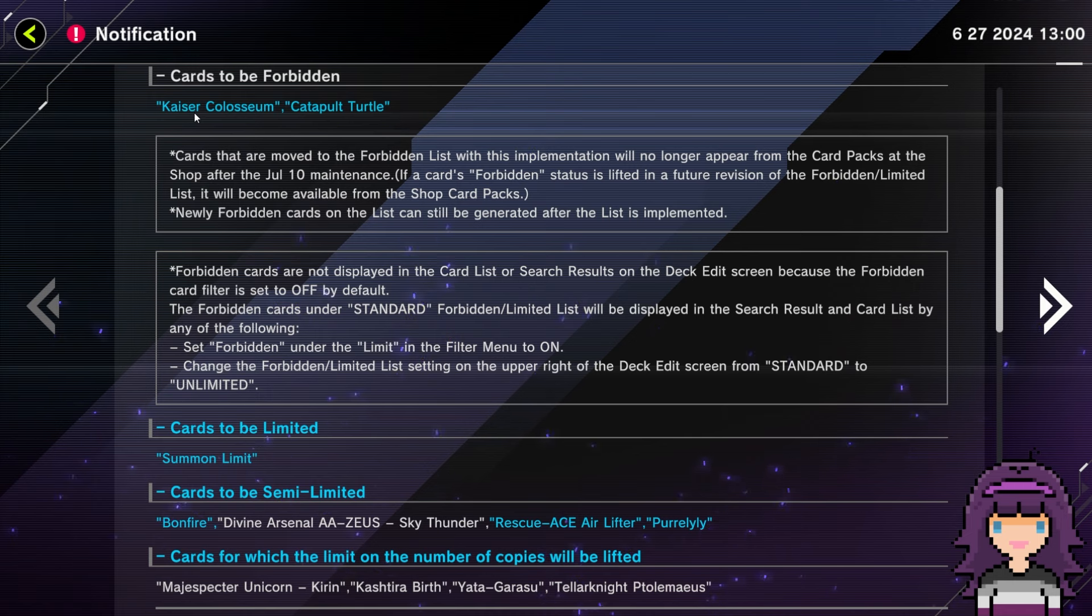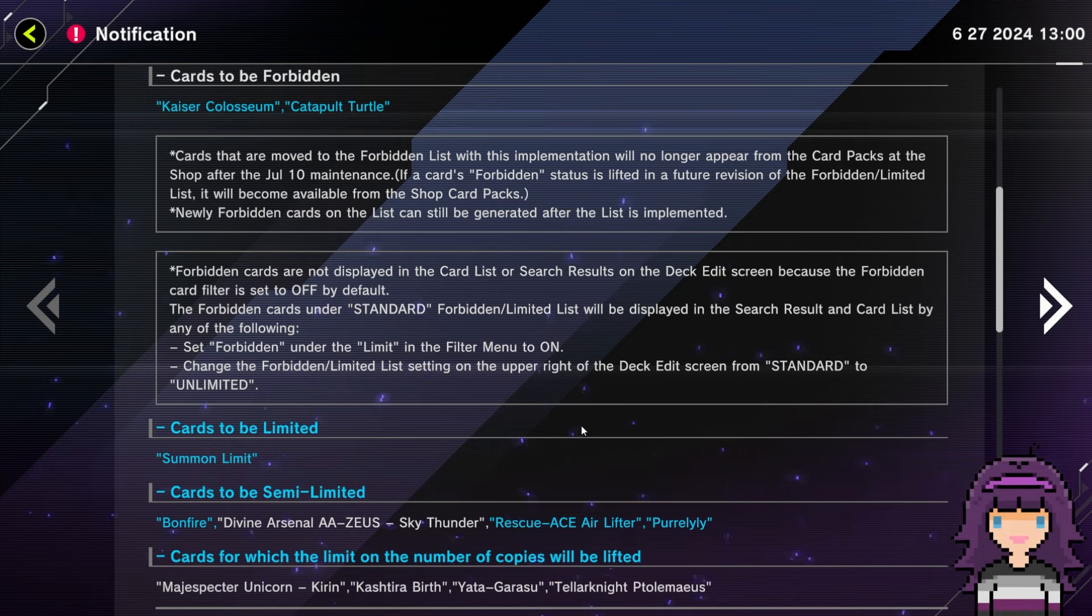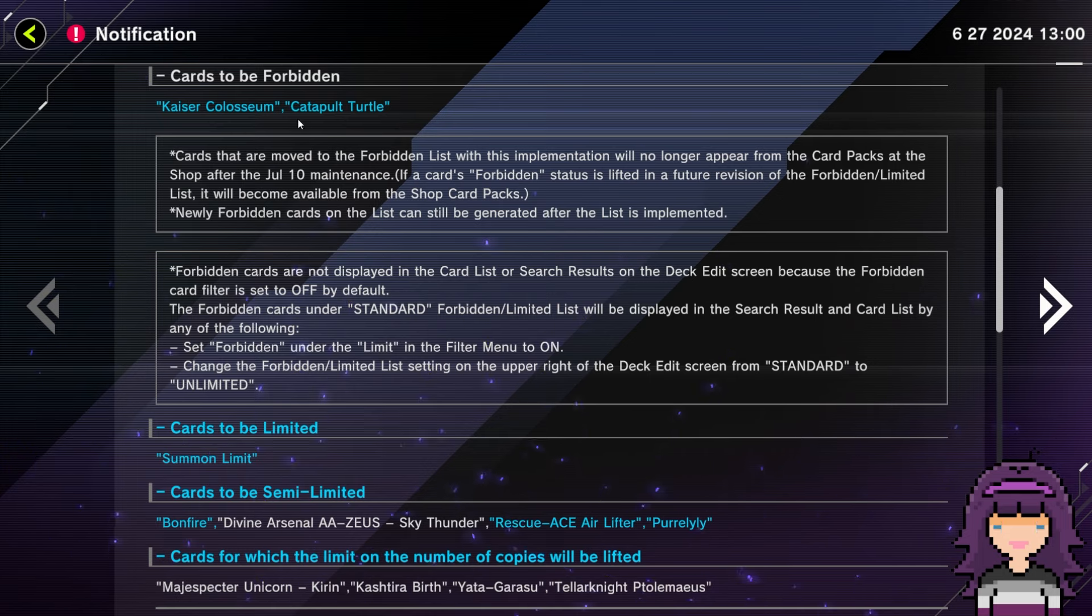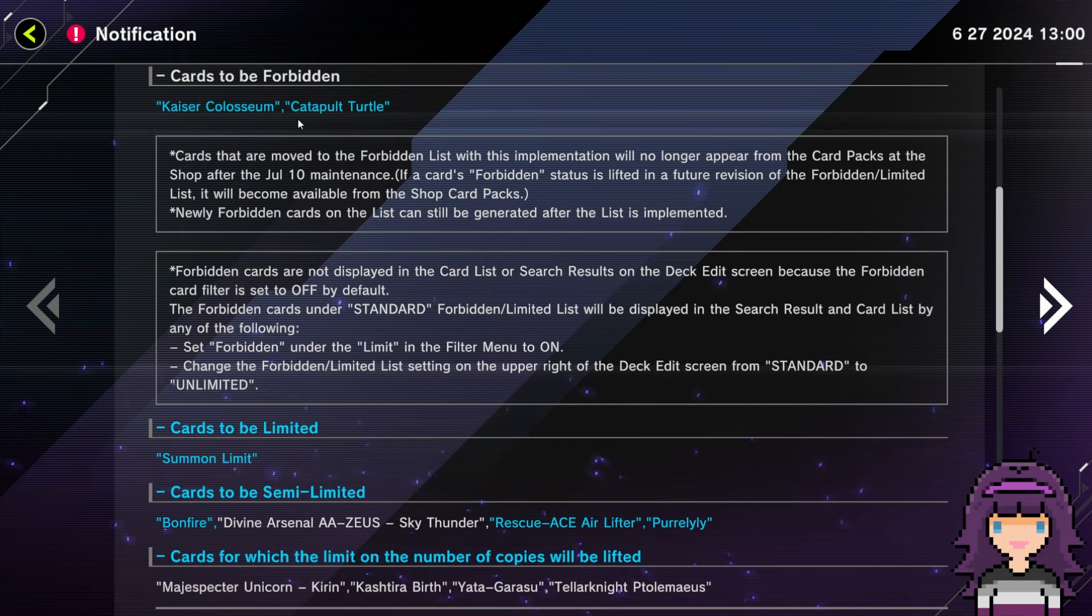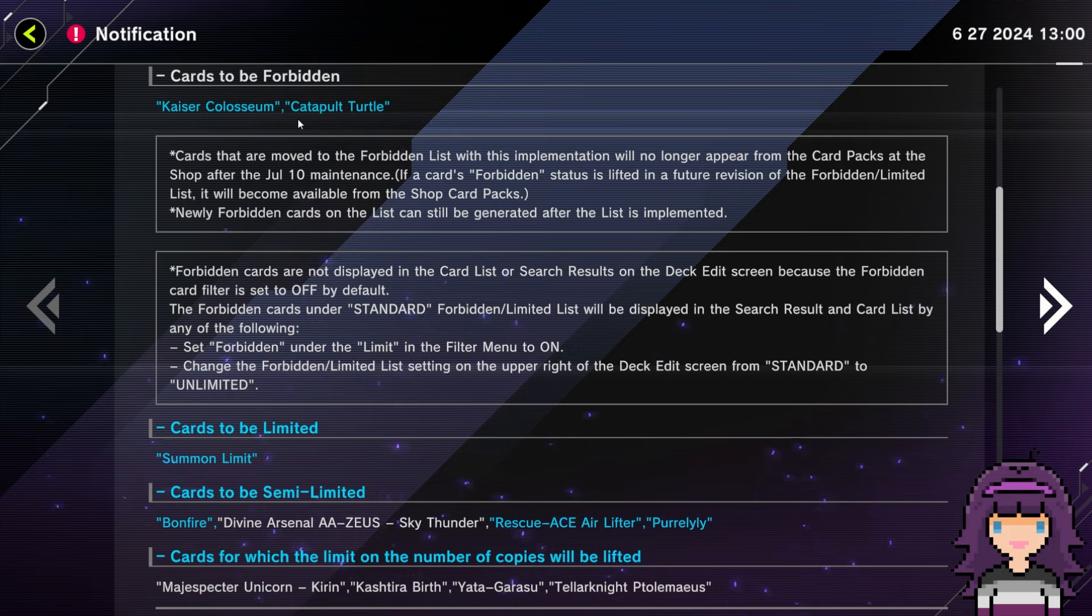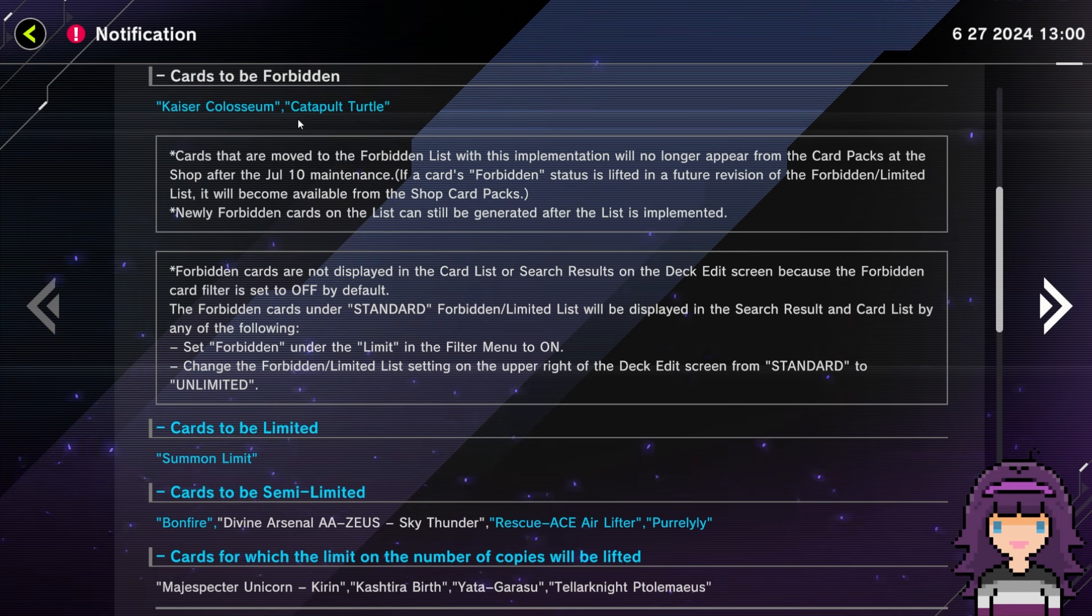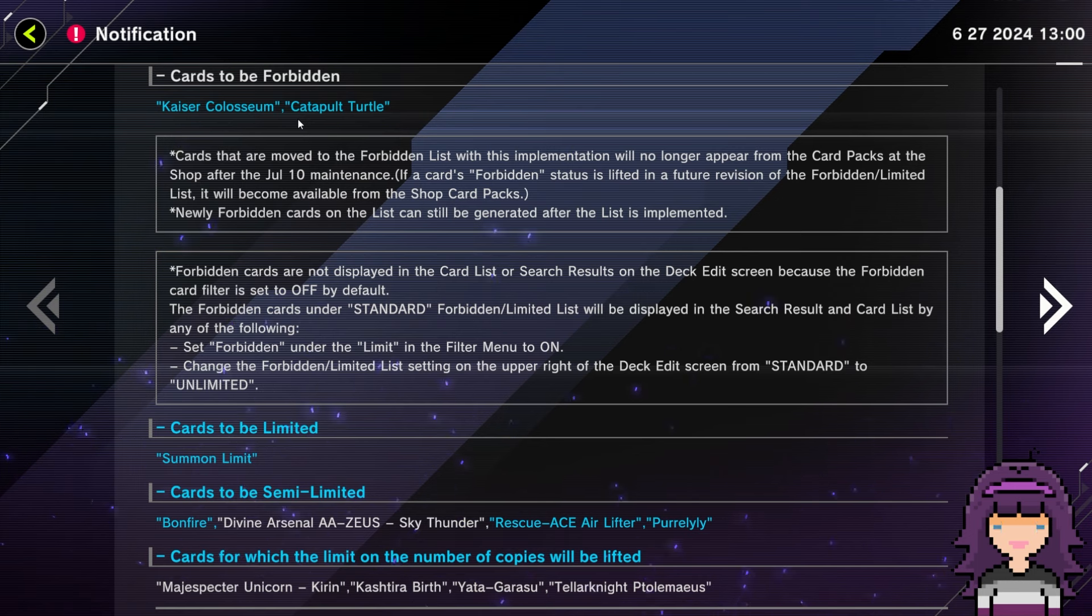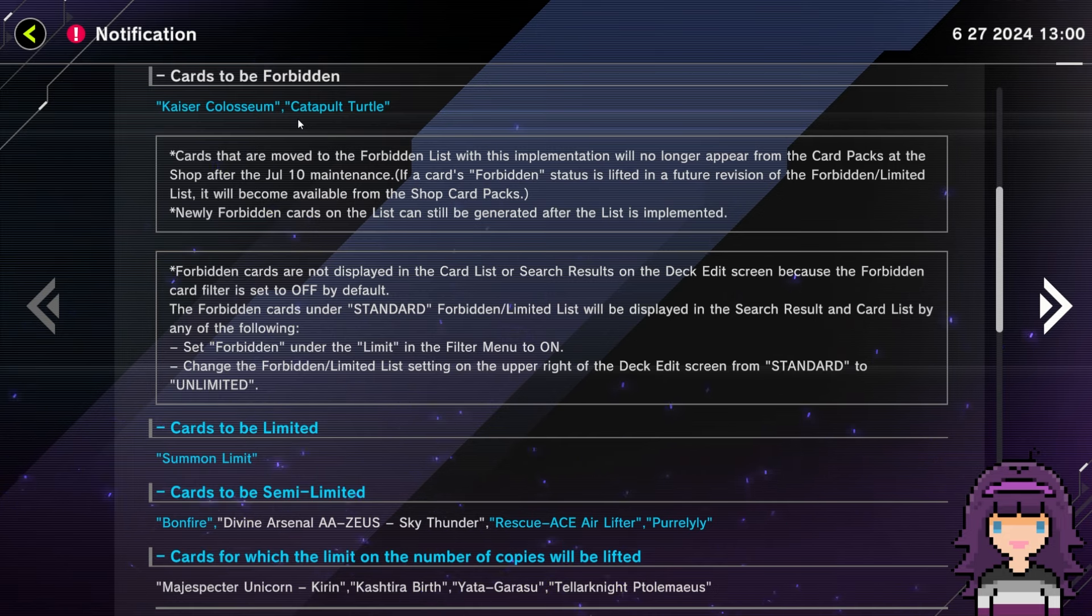And then we'll look at the cards to be forbidden. Kaiser Coliseum and Catapult Turtle. I'm totally fine with both of these bans. I'm completely in favor of them. I don't think hitting Floodgates is pretty much ever a bad idea. I'm not in favor of banning every single Floodgate. I think that's a bit much. And as I've mentioned before as well, I do think Stun does have its role in the meta and does contribute to diverse deck building, slash an overall diverse metagame as a result.